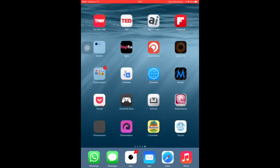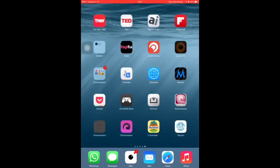Hi guys, I'm going to be showing you how to download torrents on an iOS device. Now, to all the people who think it's impossible, it's not impossible. It's been around for a while, but now it's a lot more easier to torrent.